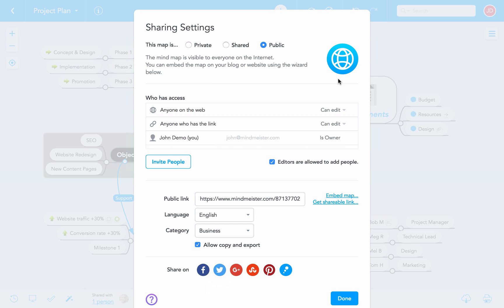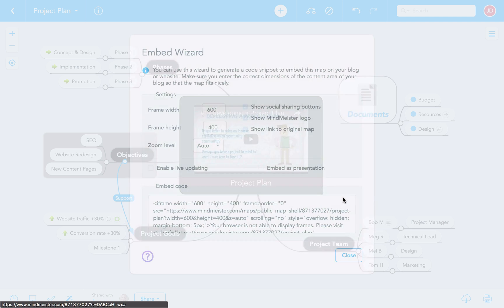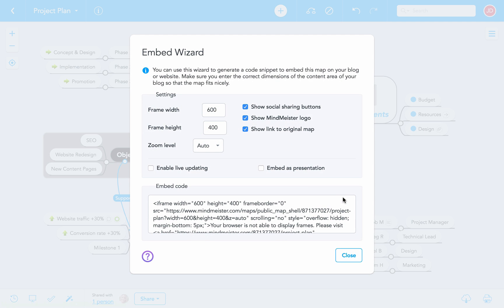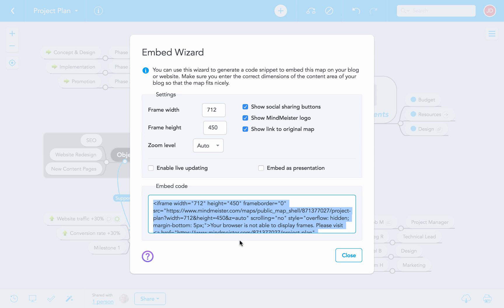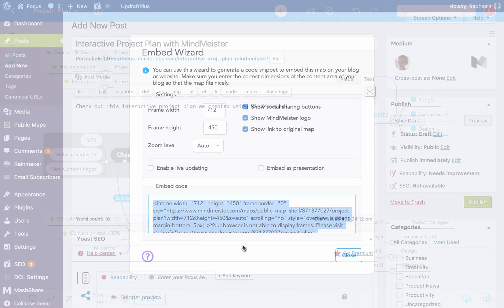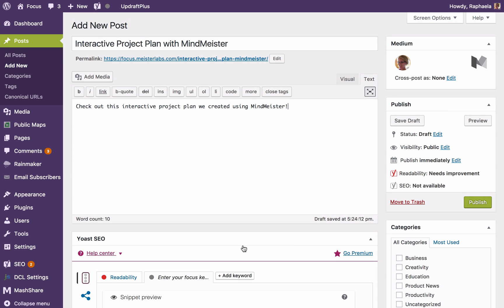Public maps can also be embedded on a website or blog. To do this, go to Embed Map and choose the settings that are right for your platform. When you're done, simply copy the code and paste it into the editor of your blog or website.